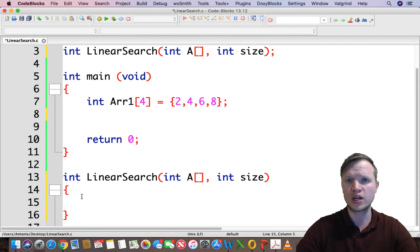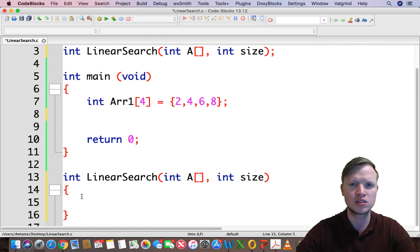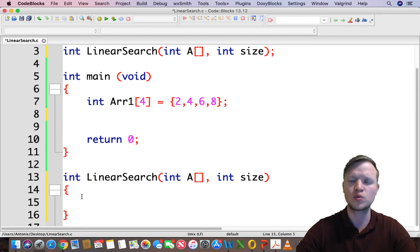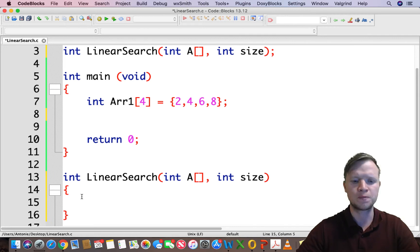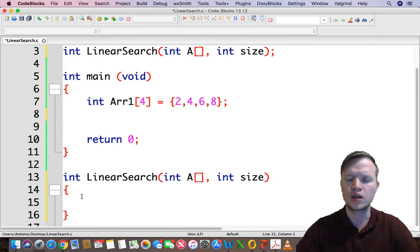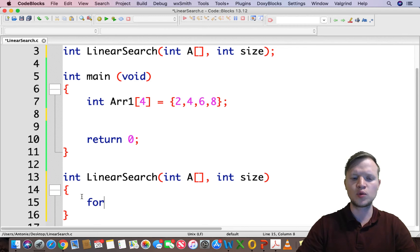Minus 1 will not be in the index range of the array because array indexes start at zero to size minus 1. We'll use a for loop with a counter variable to traverse through each element.